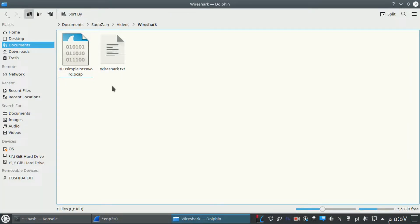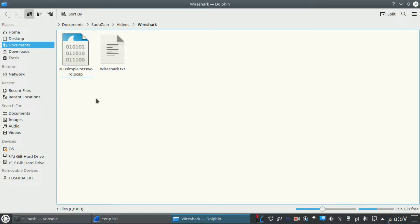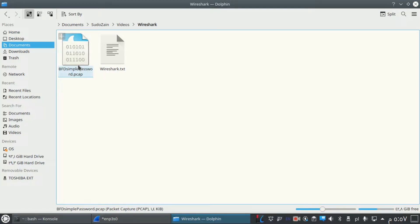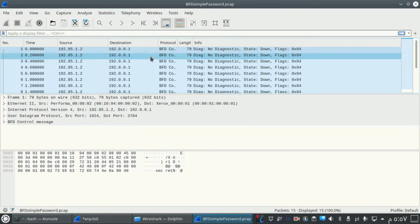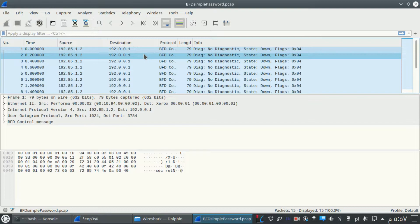So now let's go back to Kubuntu. We have this file containing BFD (Bi-directional Forwarding Detection) packets using simple password authentication. Let me open it with Wireshark. Because we don't have a lot of packets here, I can manually analyze them.